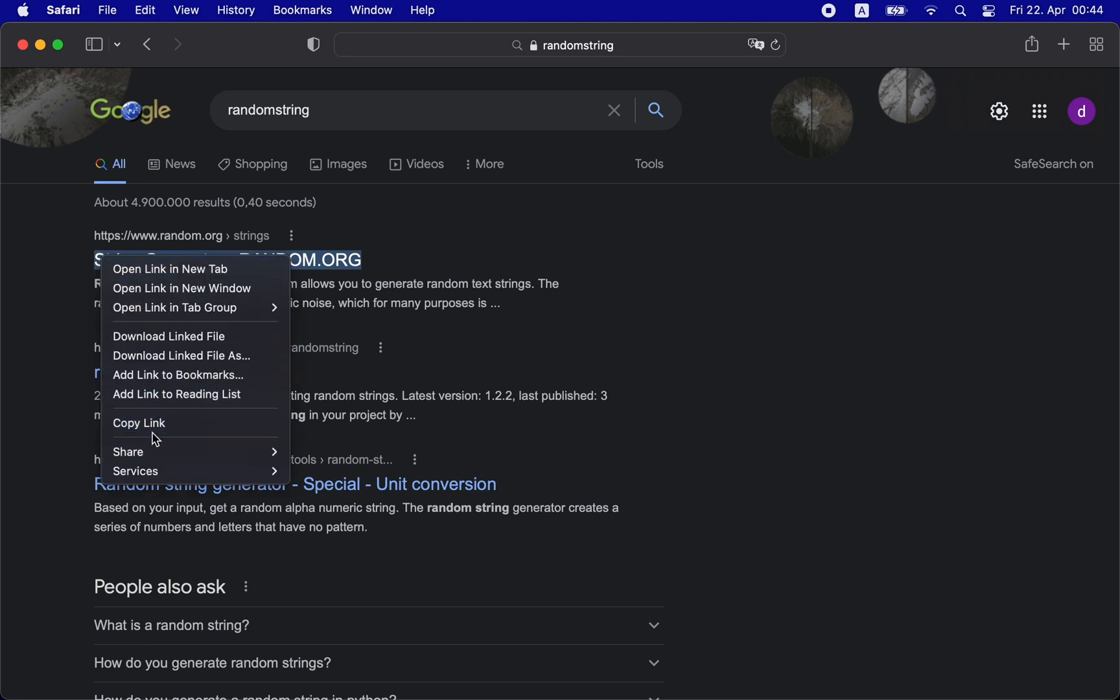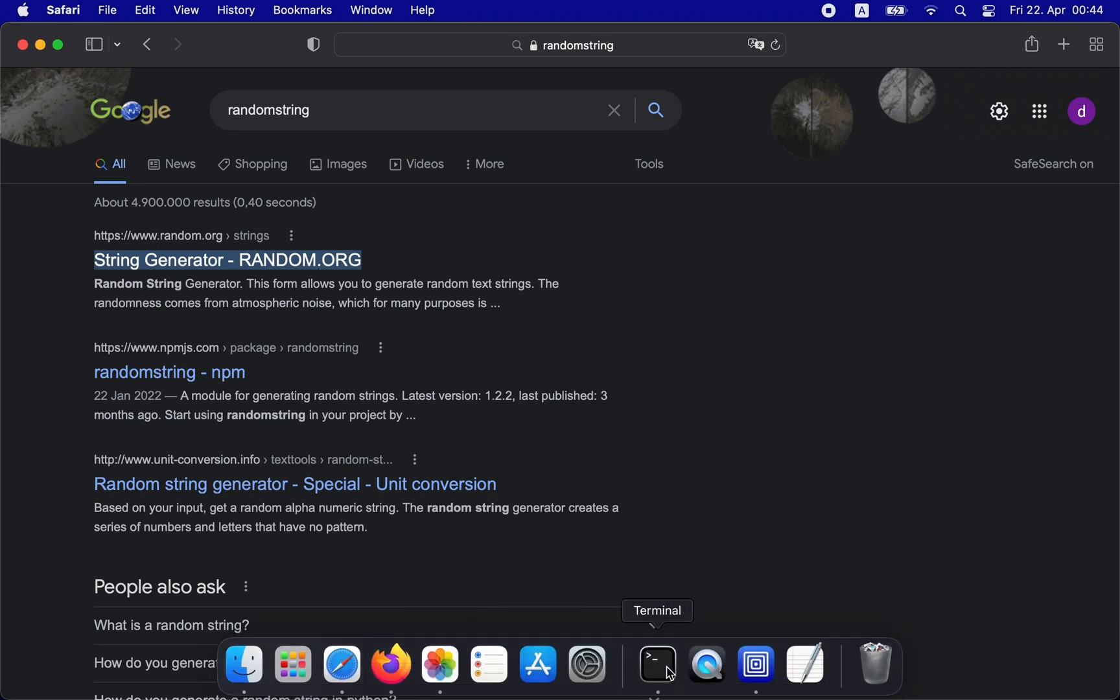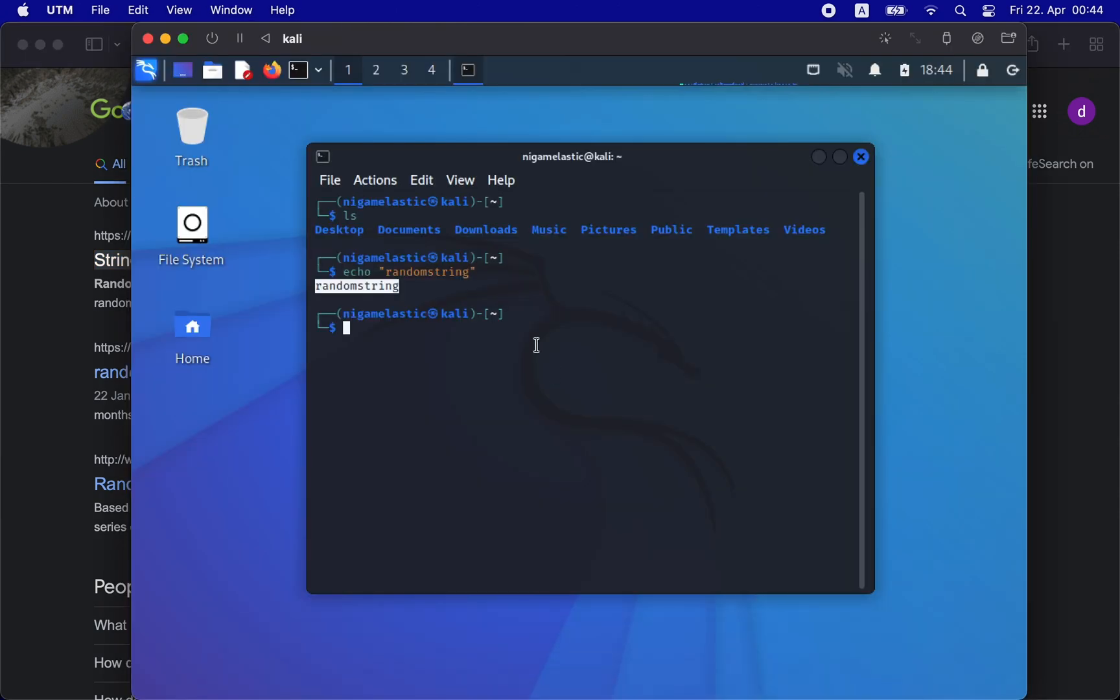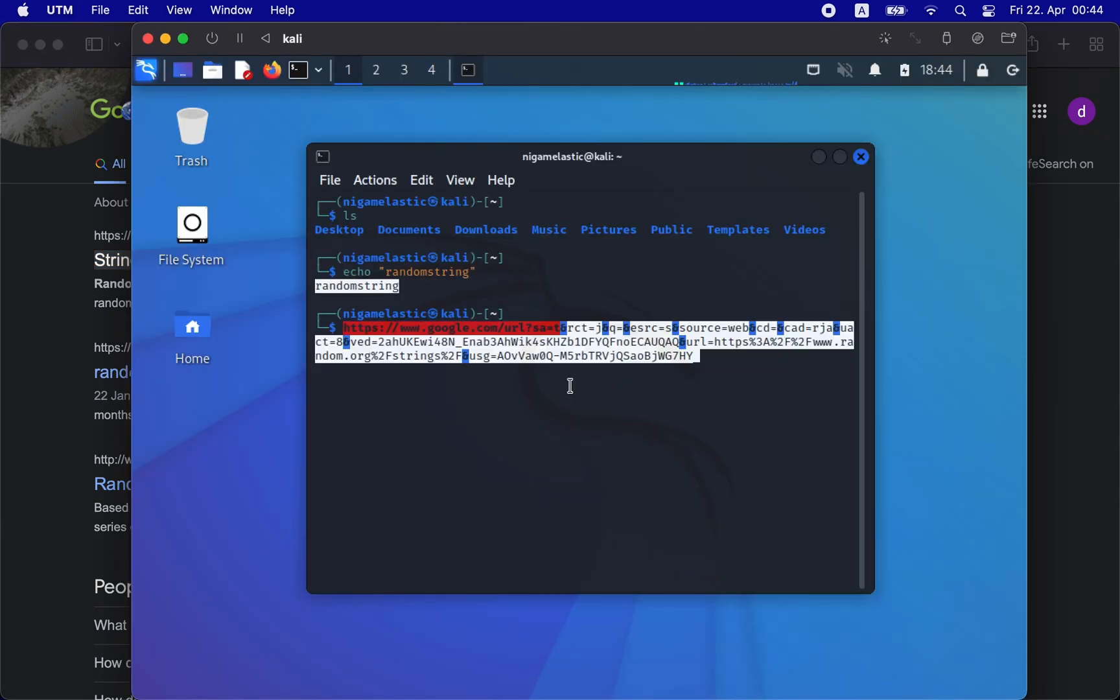I can also do it the other way around. I can copy a string from the host OS and then paste it to the guest OS.